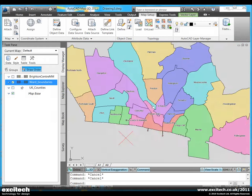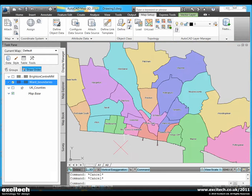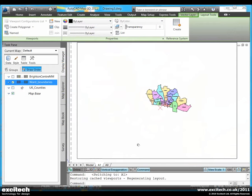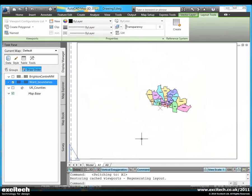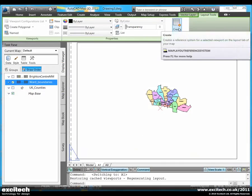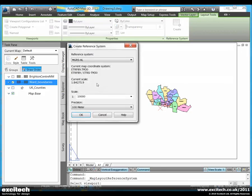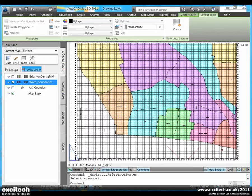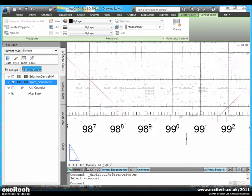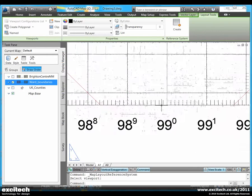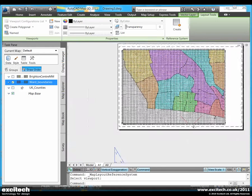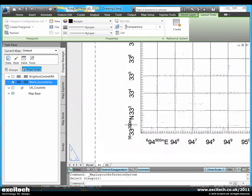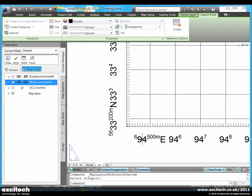We'll now switch to paper space and to this A1 layout and we're going to add the grids and graticules to this layout. So I'll select the viewport. You can see the coordinate system there. We'll set a scale for this of 1 in 10,000 and we'll use a 100 meter grid. You'll see automatically Map3D projects a 100 meter grid across the viewport. It's also created grid annotations for you. And you can see the full coordinate values in the lower left corner here.